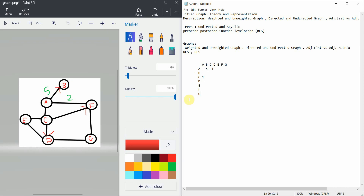Another representation is the adjacency list. In the adjacency list, A has all the nodes connected to it — that are B, F, and C. For C, you list all neighbors attached to it: A, D, and F. From A you can go to B, F, and C; from C you can go to A, D, F, and also E. So we add E as another neighbor. This is the adjacency list.